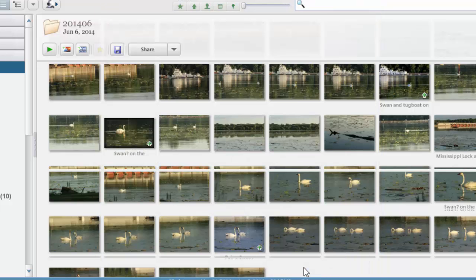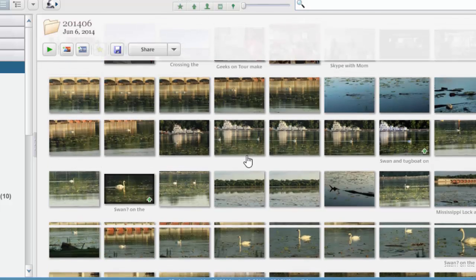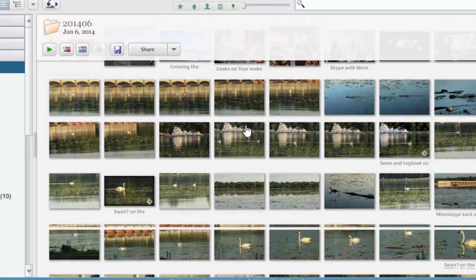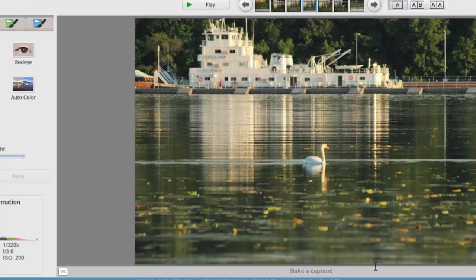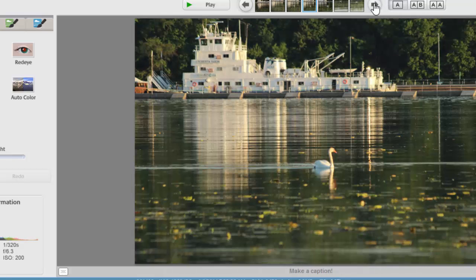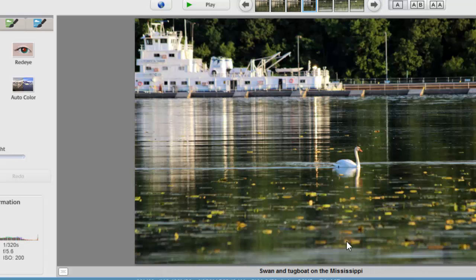So that's going on all the time whenever I'm connected to the Internet. Then I go through and I take a look at the pictures I just took, and I pick my favorites. I improve them a little bit. I put a caption on them...